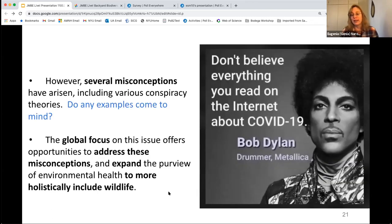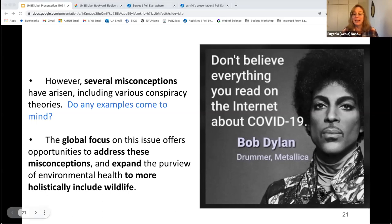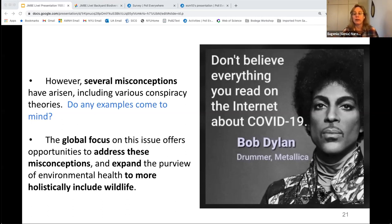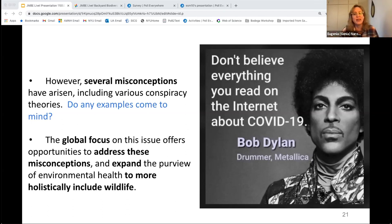If you've been upset by misconceptions from this pandemic — things people were saying on YouTube or websites that were completely incorrect but got a lot of traction, including around vaccine safety — another way to use COVID-19 as a teachable moment is to teach students how to distinguish misinformation and disinformation from reliable information. Give them tools to critically assess: where did you hear this? Was it on a YouTube video? Was it some image on Facebook? Or was it an accredited source?